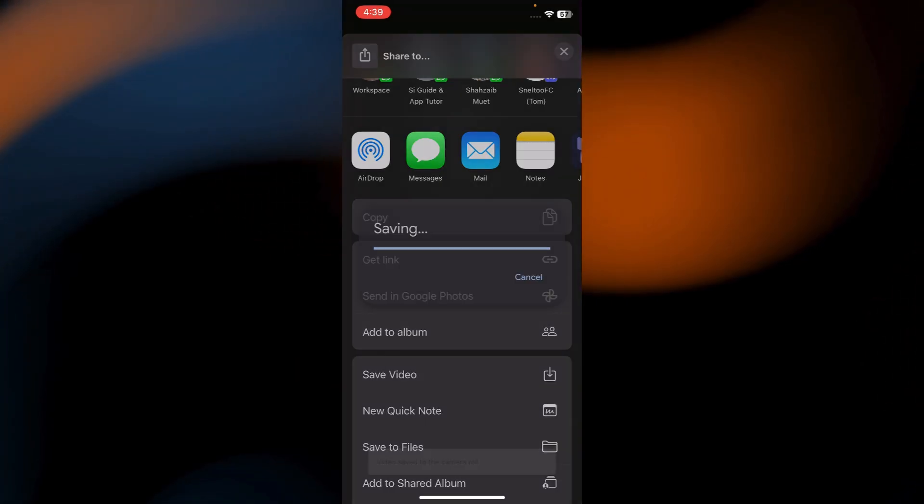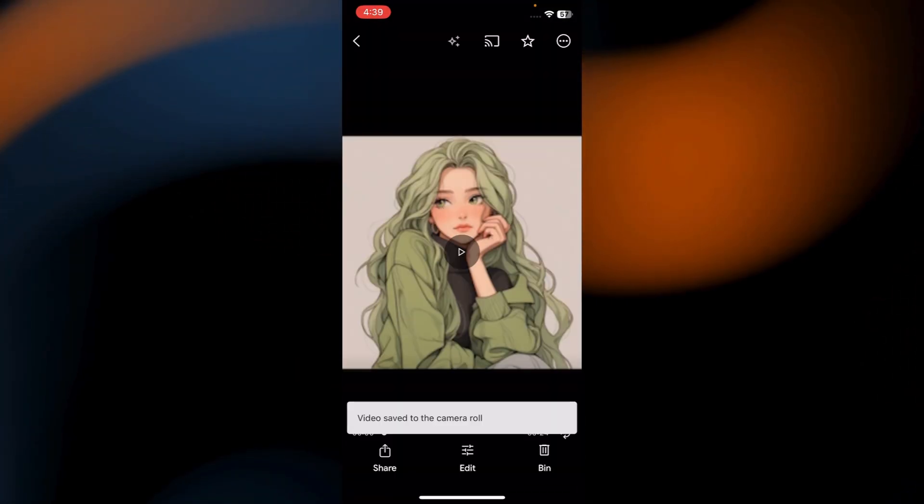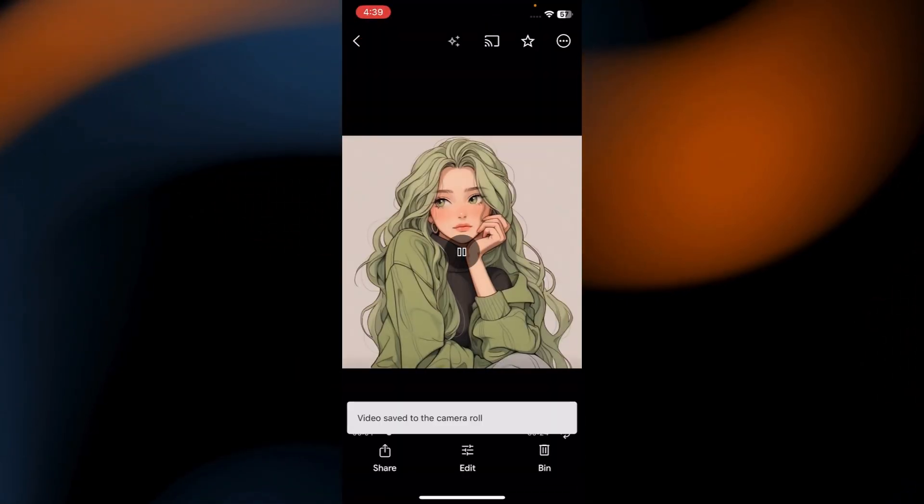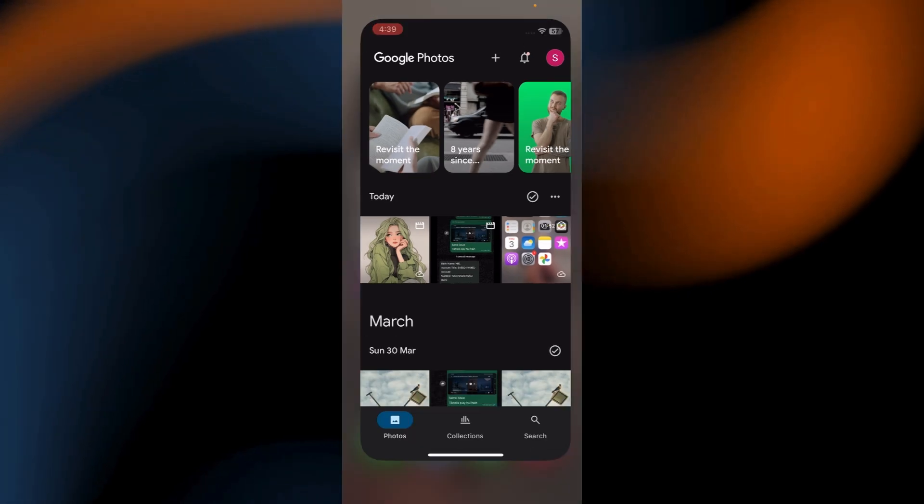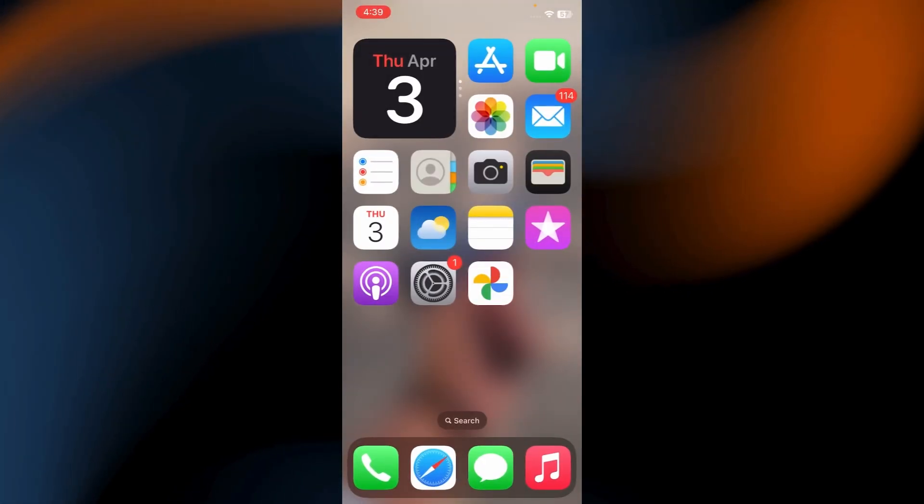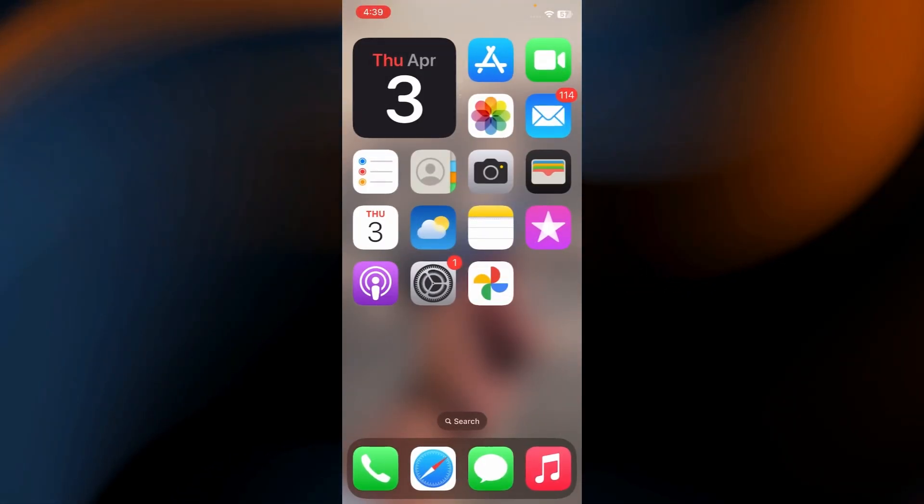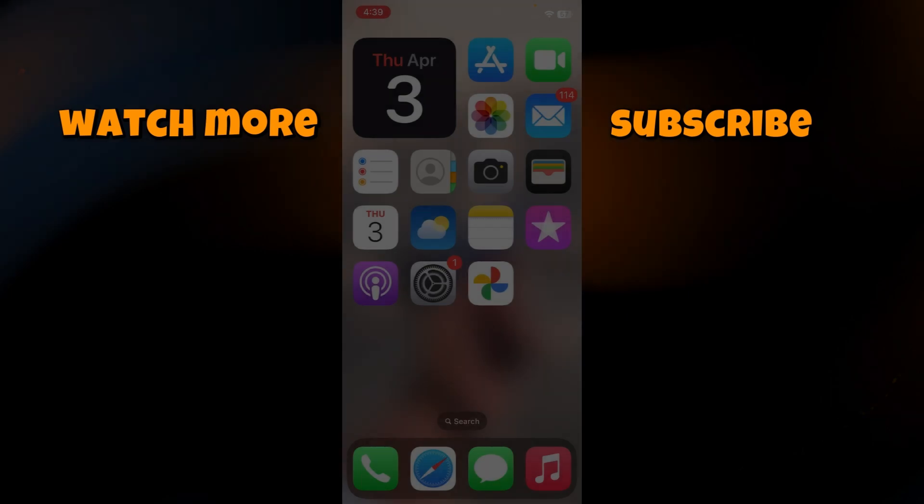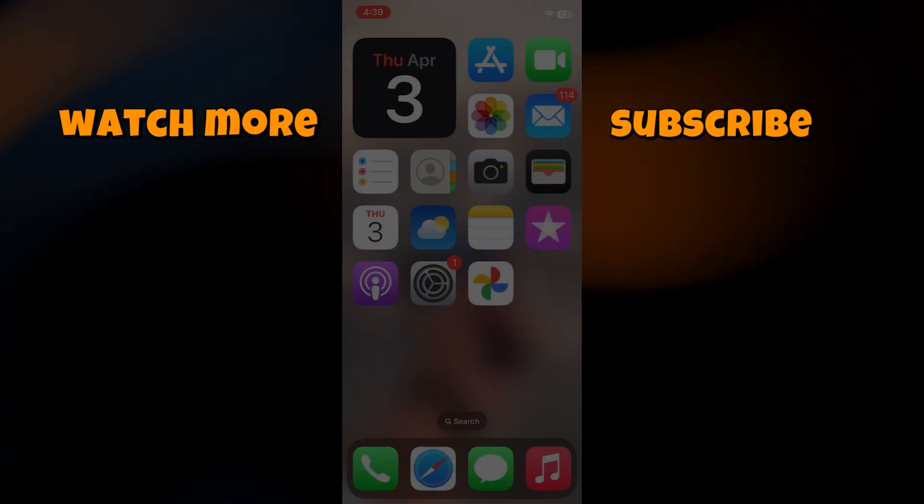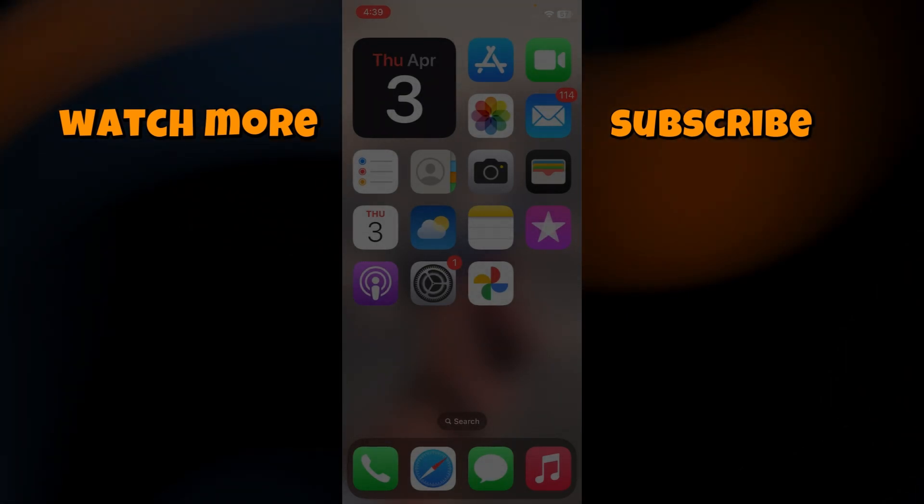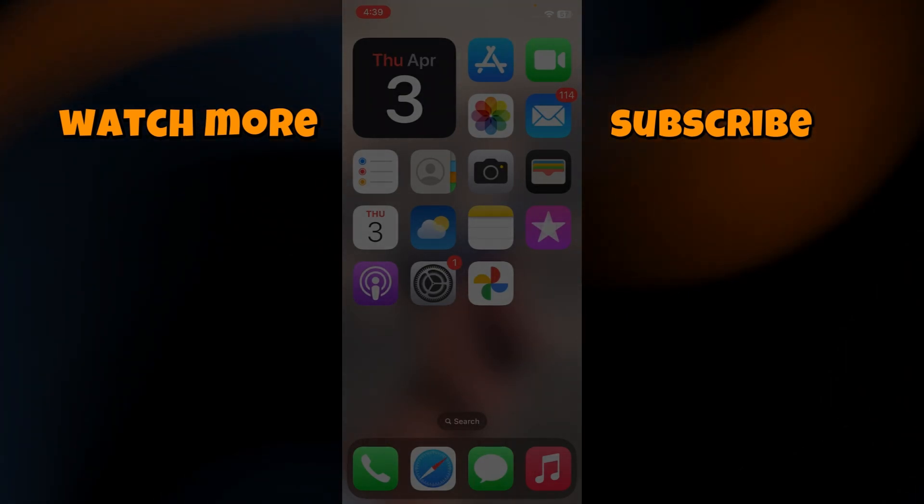And that's it. Now you know how to create a slideshow video using Google Photos. If you found this tutorial helpful, don't forget to like and subscribe for more useful guides. Thanks for watching and I'll see you in the next one.